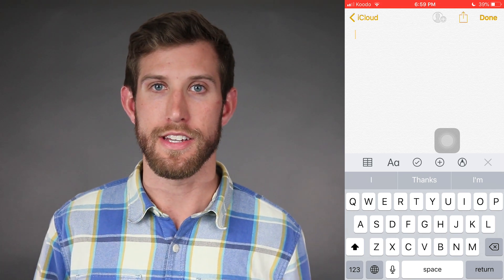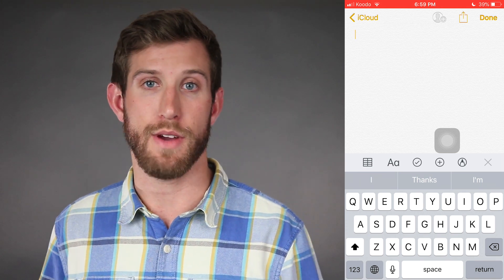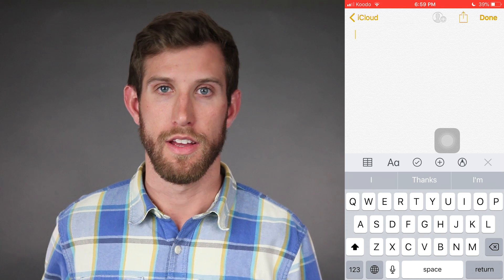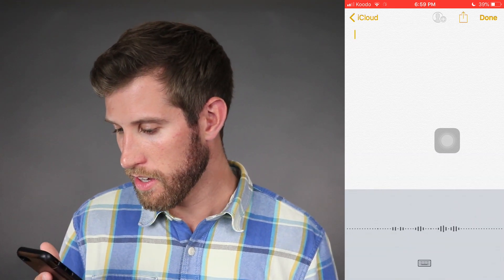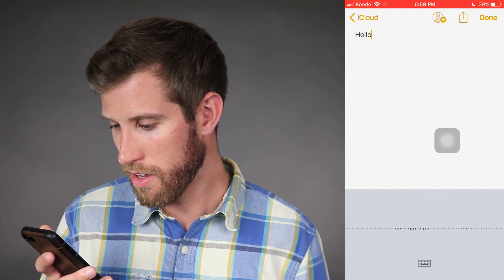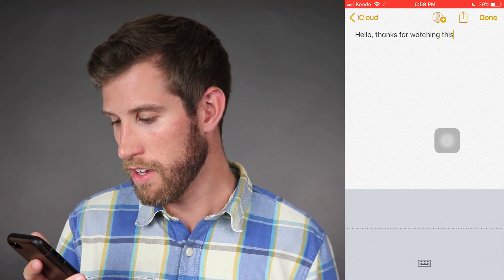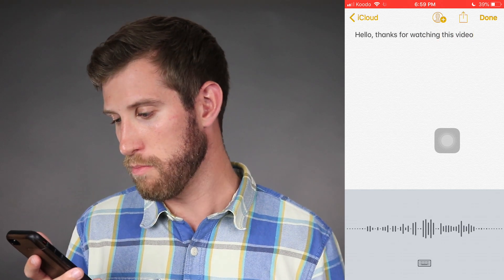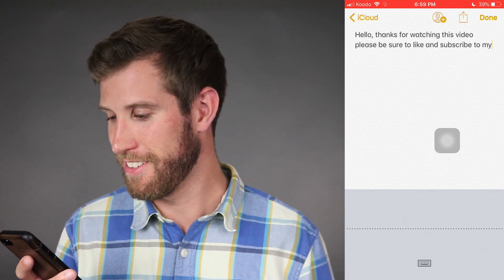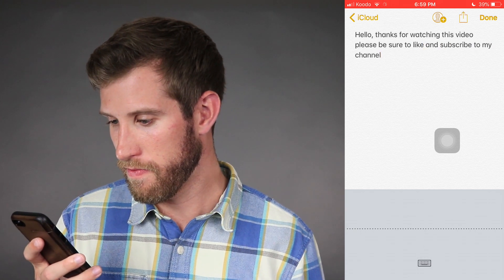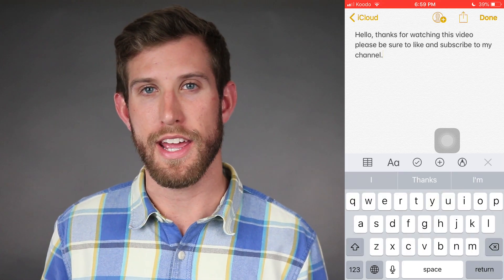Anytime there's punctuation, I want to identify that with the correct name — for example, saying 'comma' or 'period.' So let's go ahead and do that: 'Hello, comma, thanks for watching this video. Please be sure to like and subscribe to my channel, period.' Then I tap the keyboard and that is done.